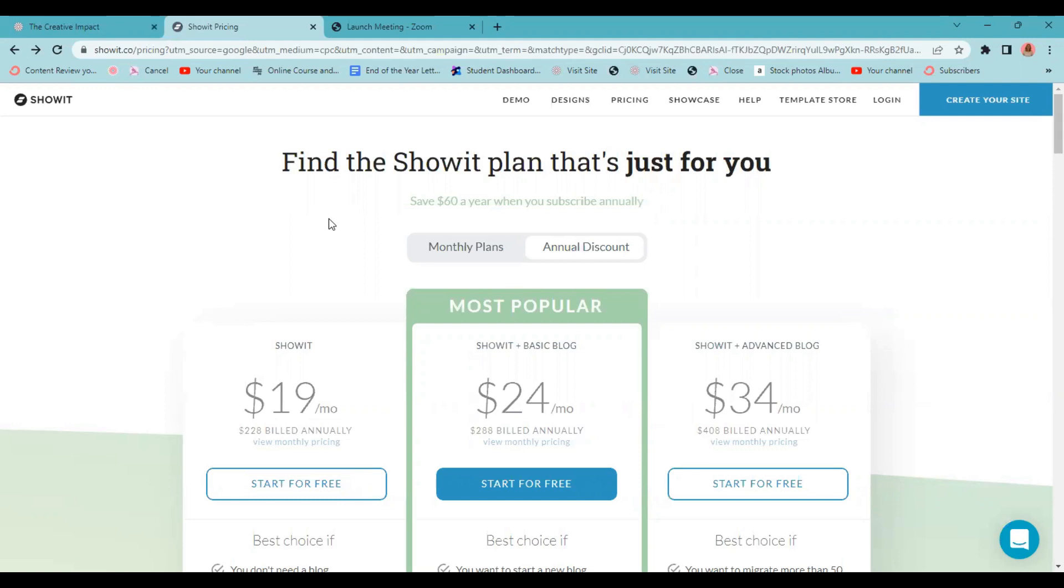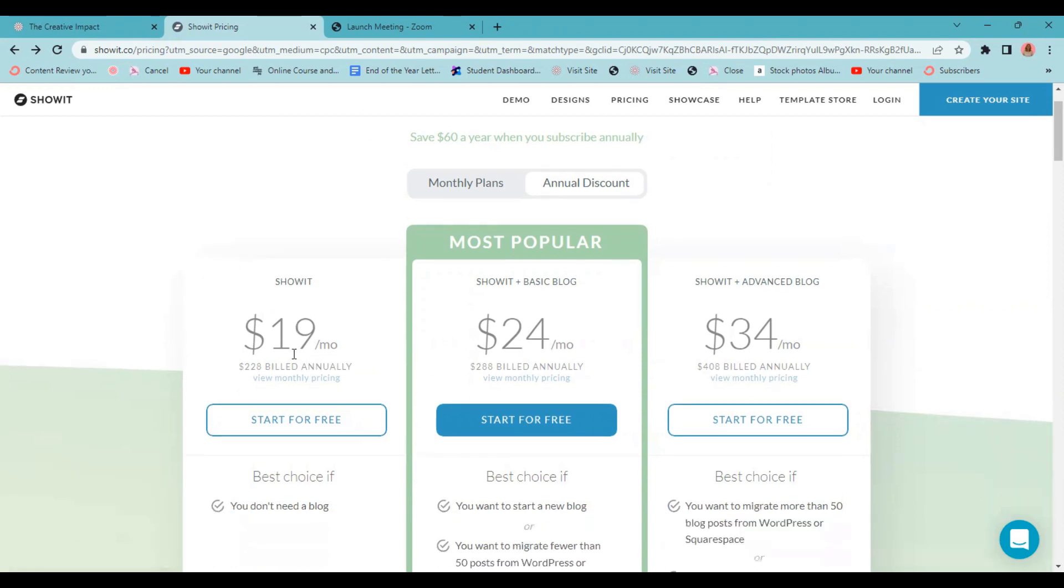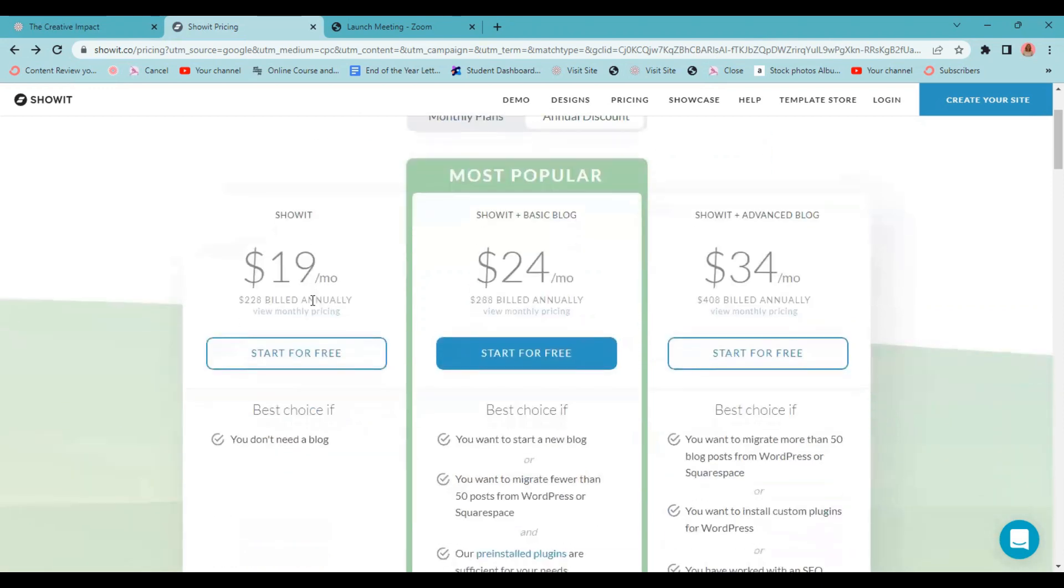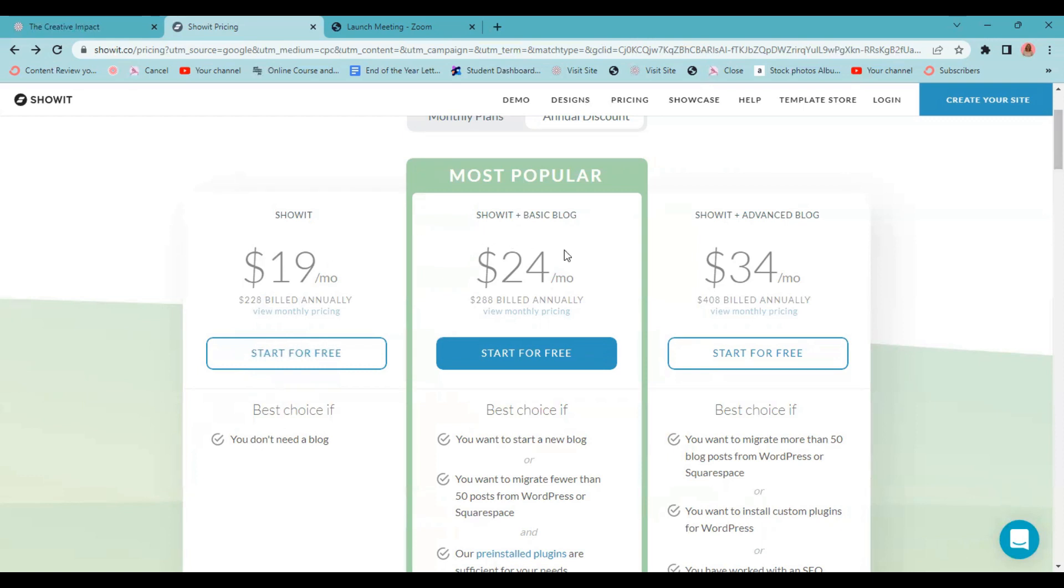So the first thing that you need to do in order to migrate your blog is make sure you're on the right Showit plan. The basic Showit plan does not include a blog. You don't have any type of migration with this basic plan. So if you have a blog right now that you want to migrate, you either need to choose from the Showit Plus basic blog or the Showit Plus advanced blog. Let me break that down a little bit for you.